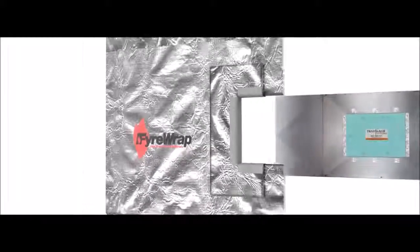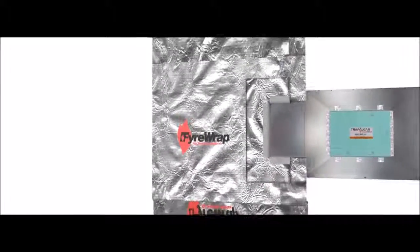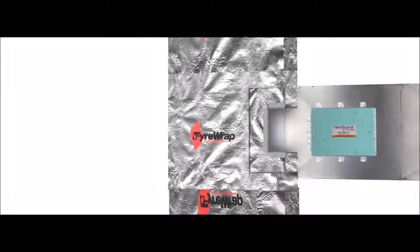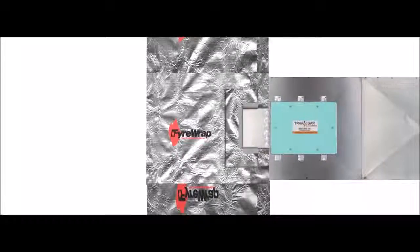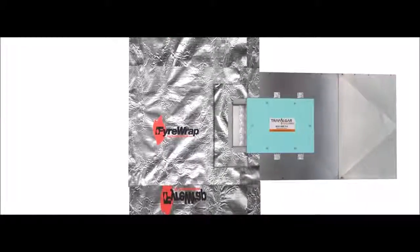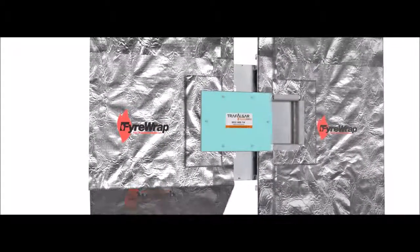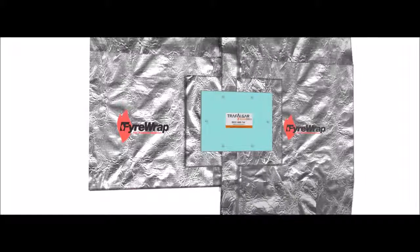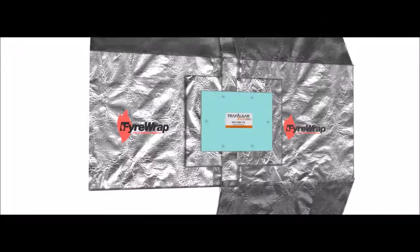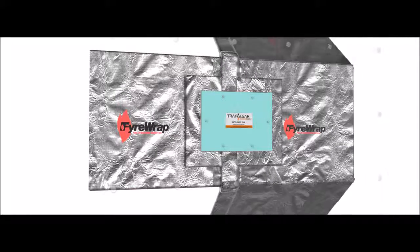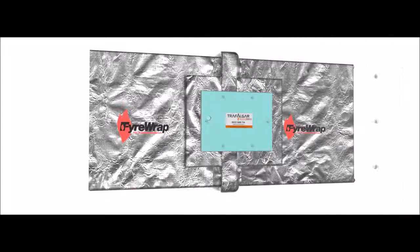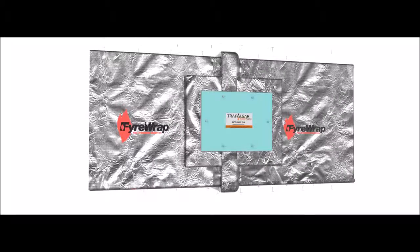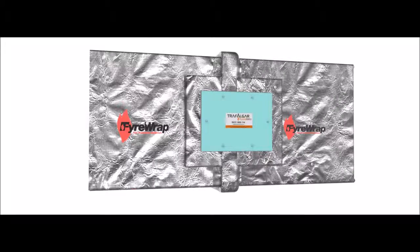Firewrap is then installed around the duct as per the standard instructions in the Trafalgar Firewrap Technical Manual. Using welded pins or steel straps is required. Neatly butt up the Firewrap to the access panel. Ensure that the second layer of Firewrap is fixed into place with steel pins at 200mm centres.